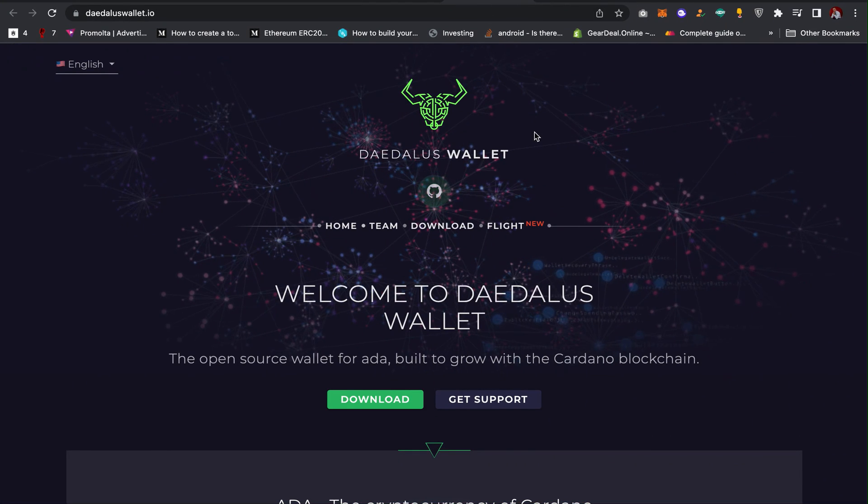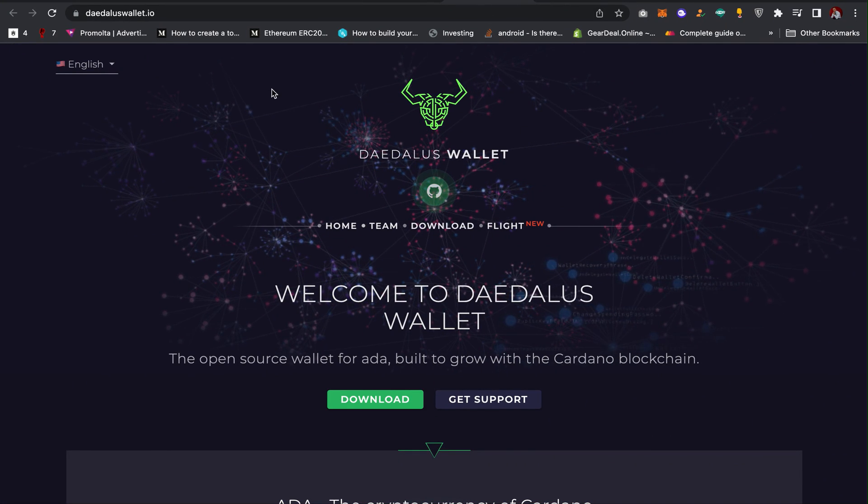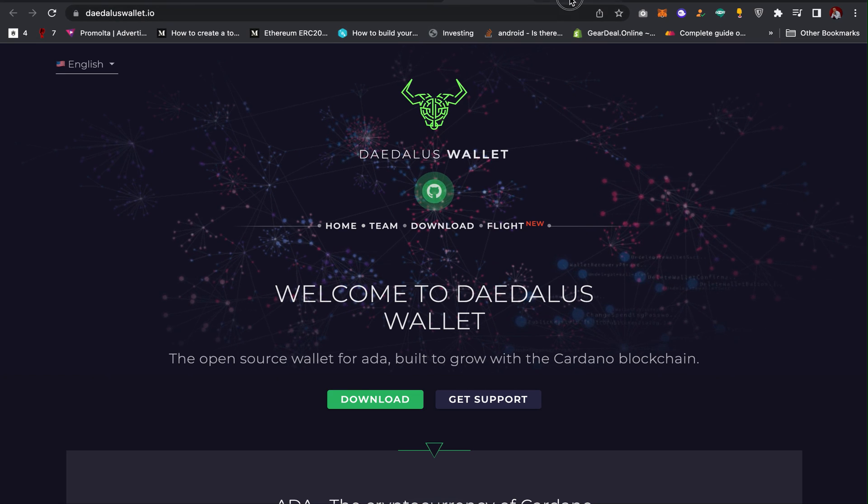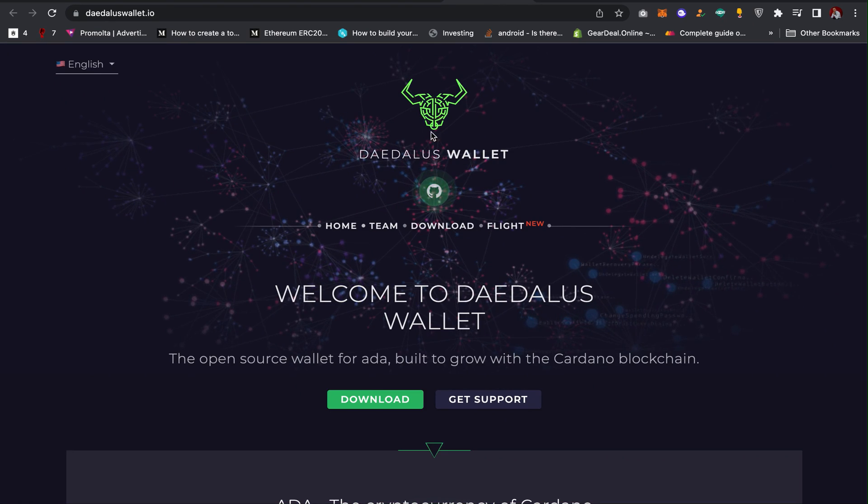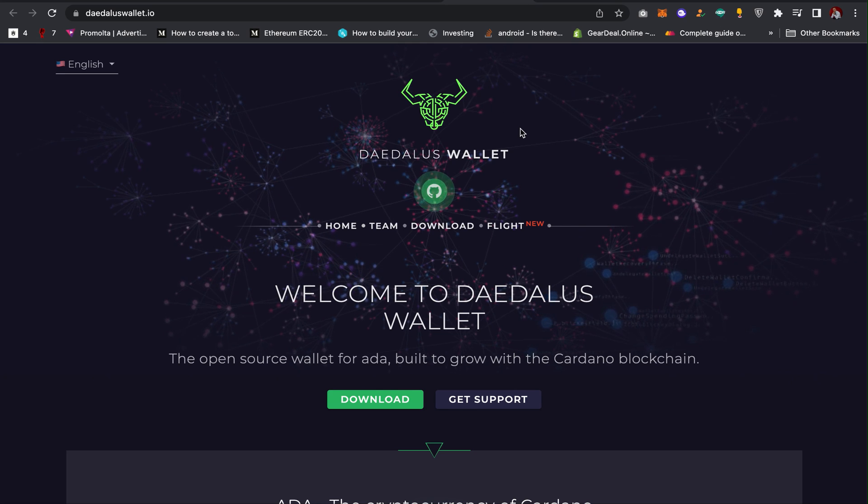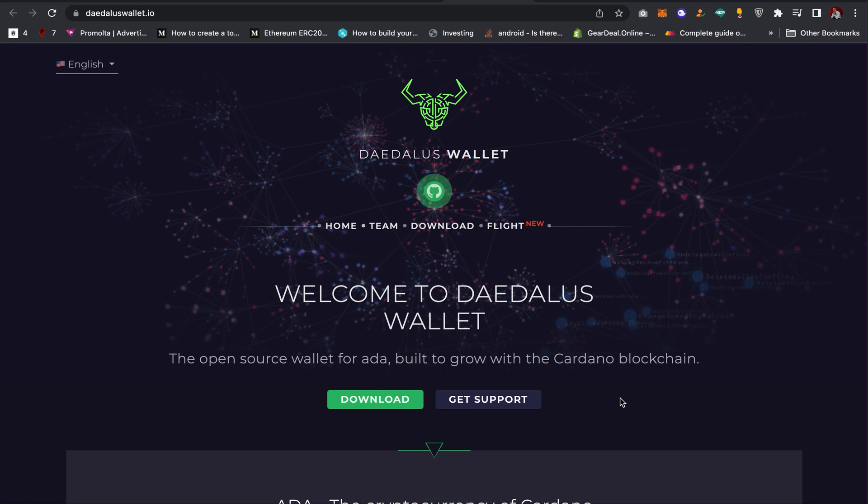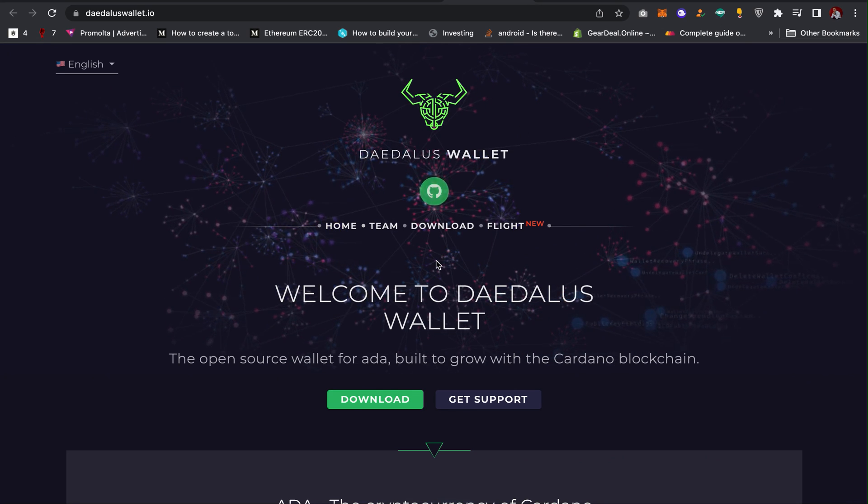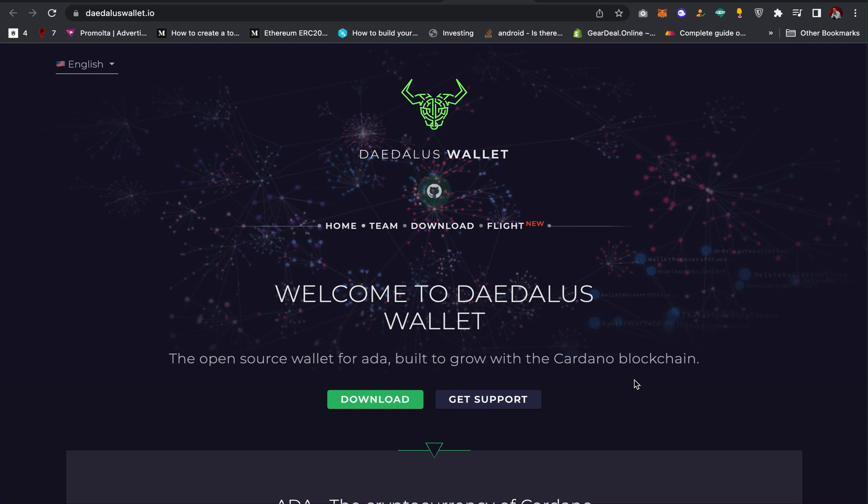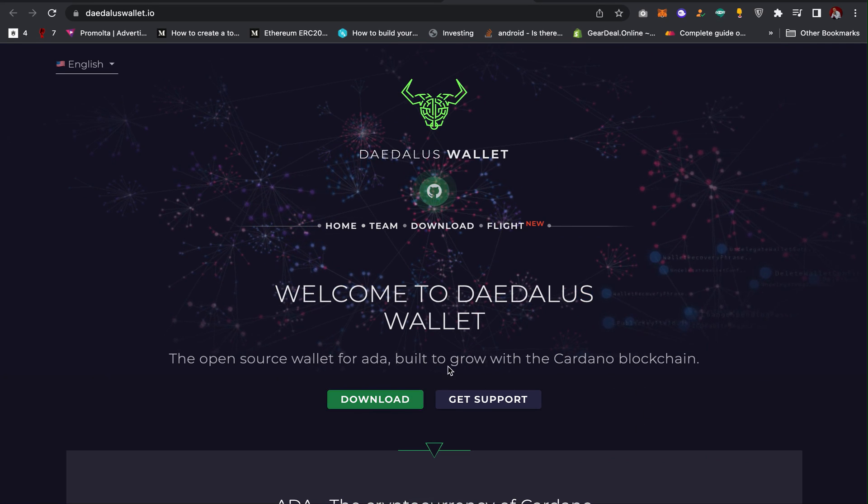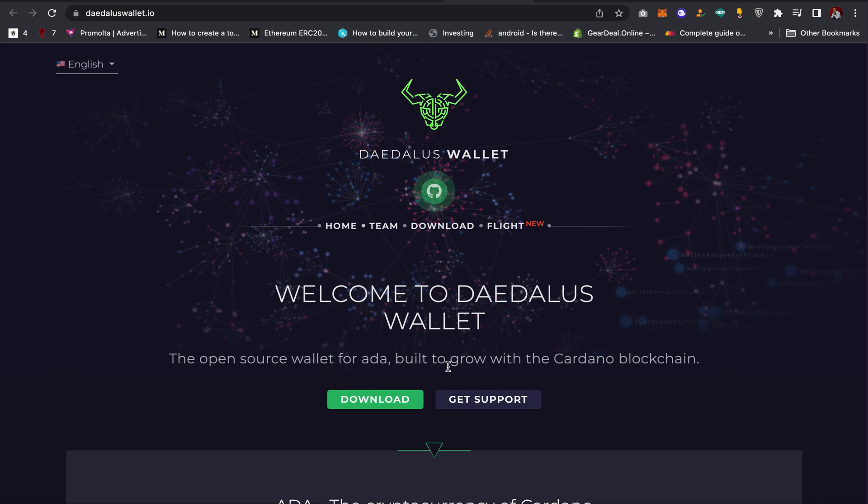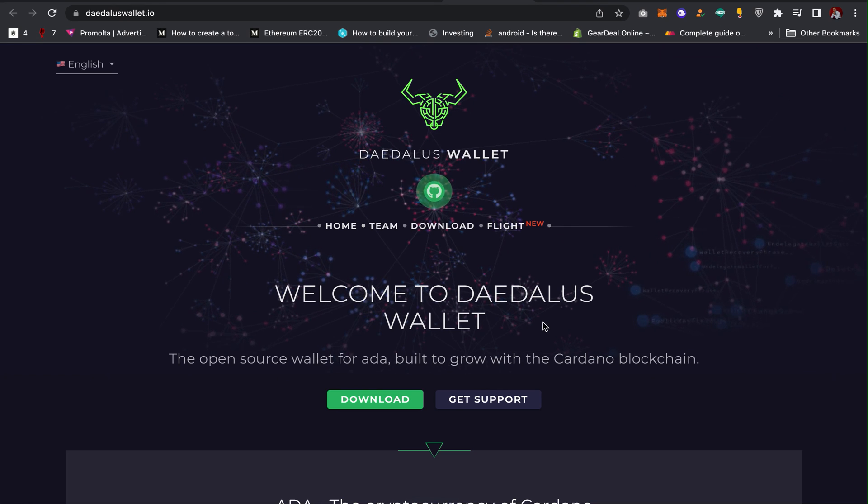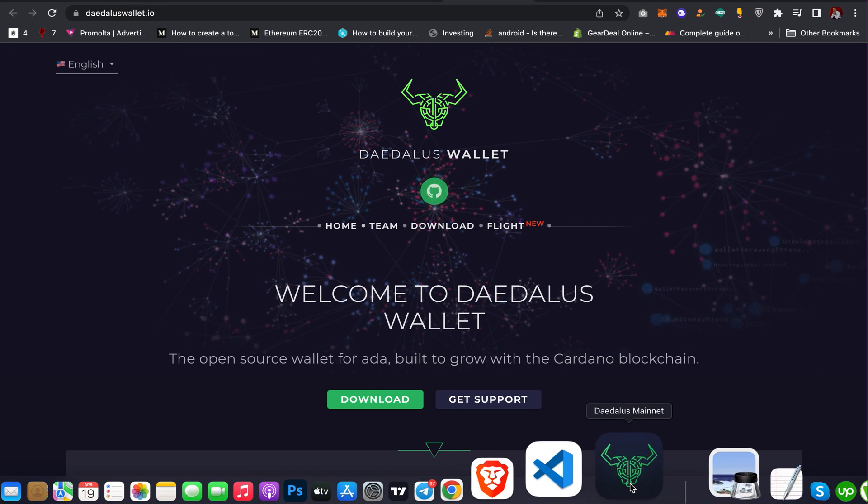Daedalus wallet or Yoroi wallet. I will leave a link in the description of the video. For the sake of this video, I will be using Daedalus wallet. You'll just have to download. If you are on Mac, just click on download for Mac or for Windows. I'm on Mac, so this is what it's going to look like.